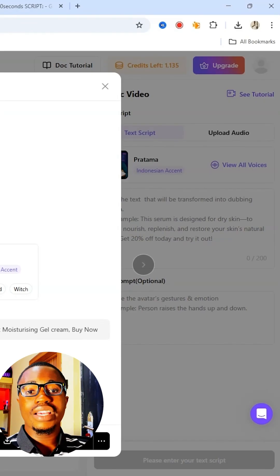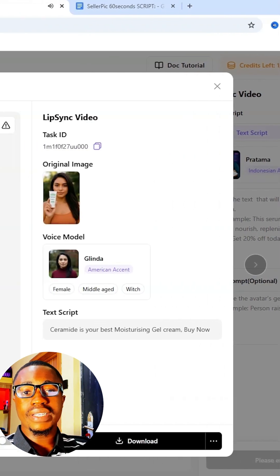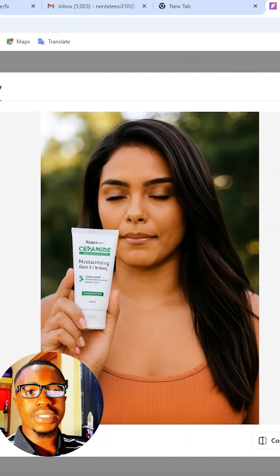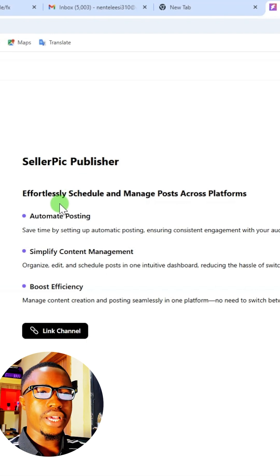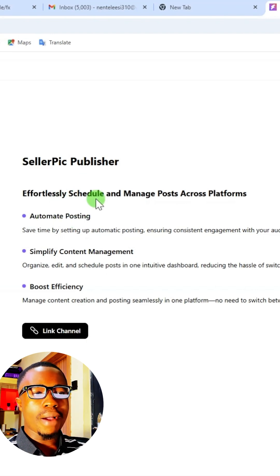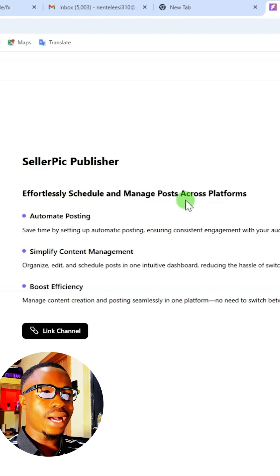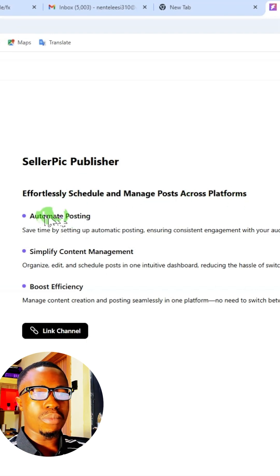You can take it further by using the AI video tool on this website. From this website, you can use the publisher option here to automate, schedule, and manage posts across platforms.